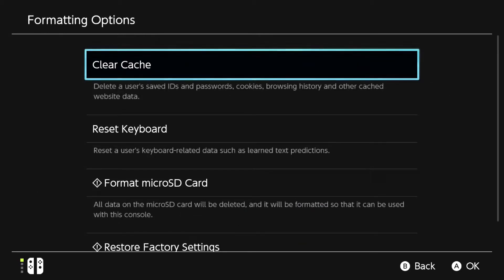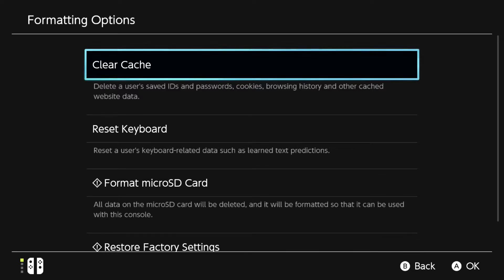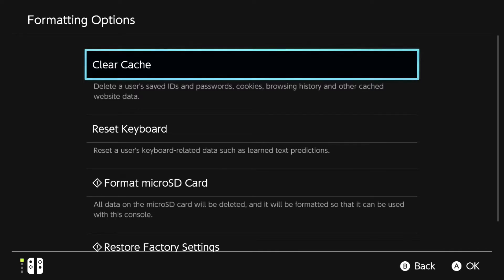So on here, like you see, you can clear your cache. And on here like it says, delete a user's saved IDs and passwords, cookies, browsing history, and other cached website data. So this could actually fix some saved data and things like that.